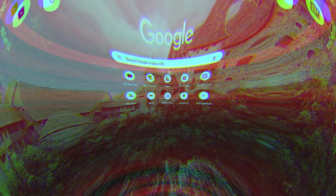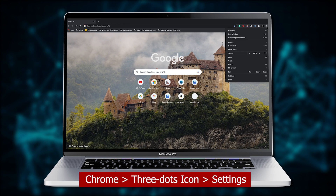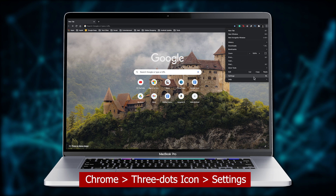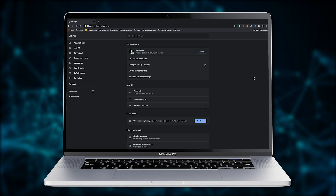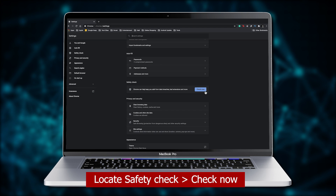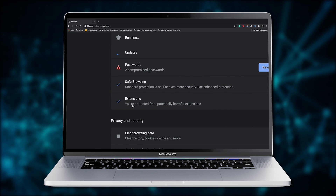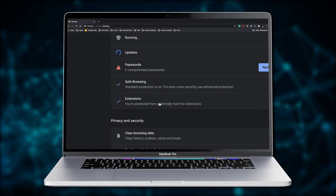If you're using Google Chrome on a computer — Windows or Mac — Safety Check will also help in identifying harmful extensions. Go ahead and open Google Chrome, click the vertical three dots icon in the top right corner, hit Settings, look for Safety Check, and click Check Now. As you can see, Safety Check also looks for harmful extensions.